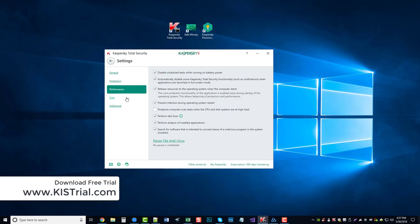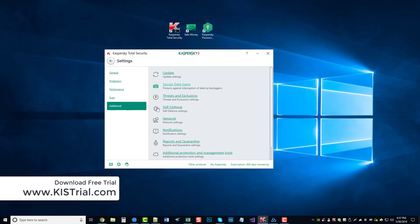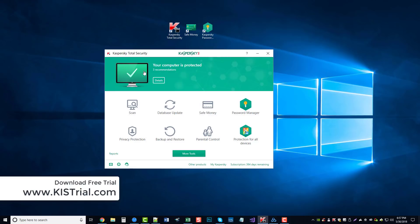Gives us a few options for performance, some options for scanning, and other additional options. So this is Kaspersky's Total Security.